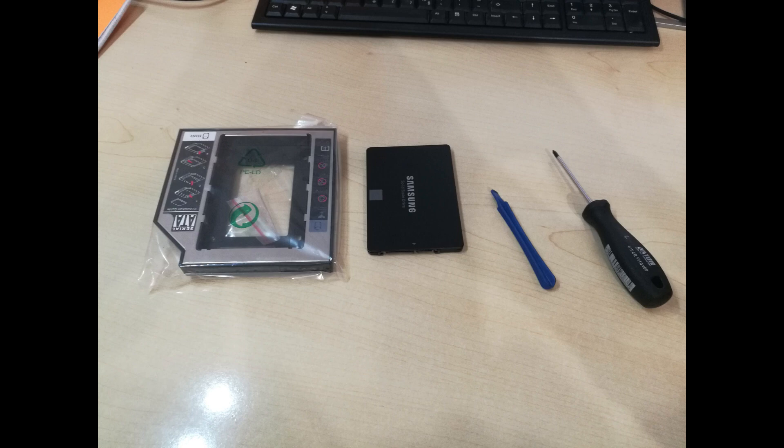Tools that are needed are a small Phillips head screwdriver and plastic pry tool. An old credit card also works for gently prying panels if needed.